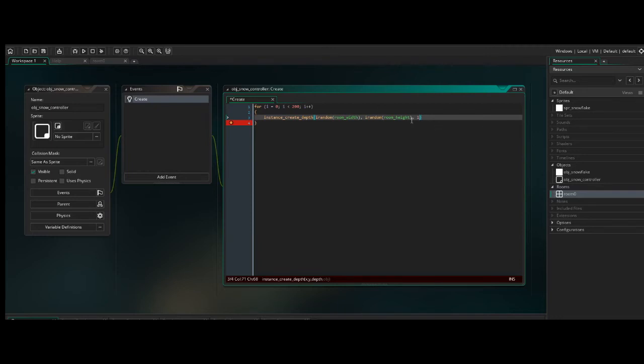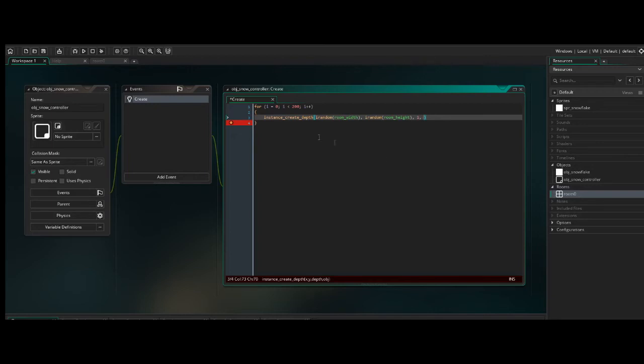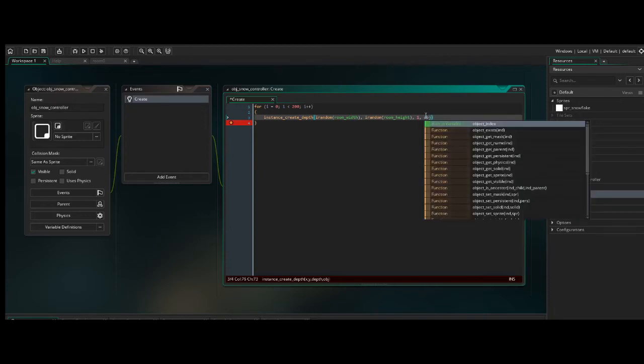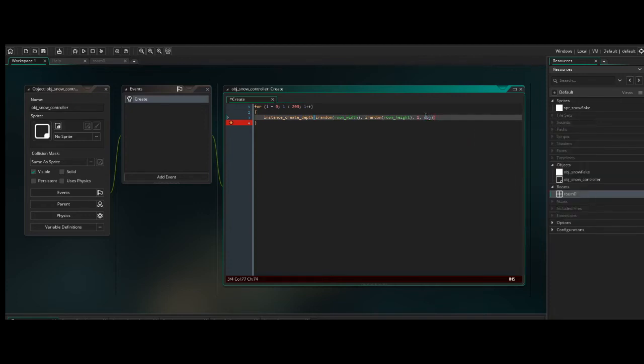Because the only object that's going to be on the screen for this tutorial is going to be the snowflake. So every single snowflake is going to have an equal depth value. So we're not going to have a whole lot of interference between the different snowflake objects. They'll just kind of all overlap on the same layer of a depth equal to one. And of course, now we need to tell this bit of code what we want to spawn. We've told it where we want it to spawn on the x, where we want it to spawn on the y, the depth, and now we need the actual object. So the object that we're spawning is the snowflake.